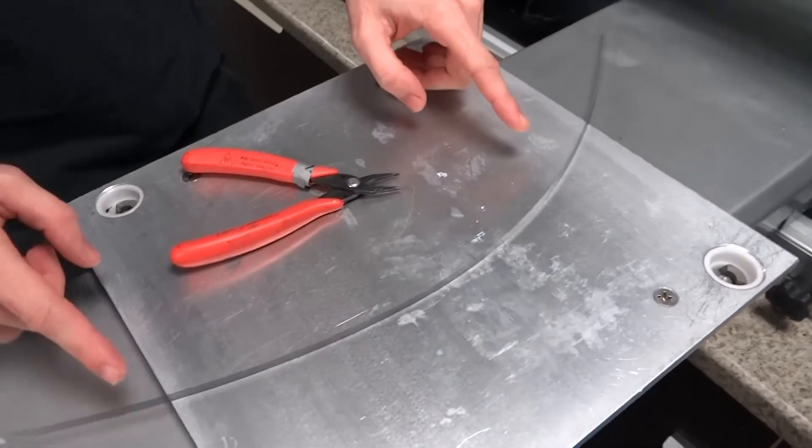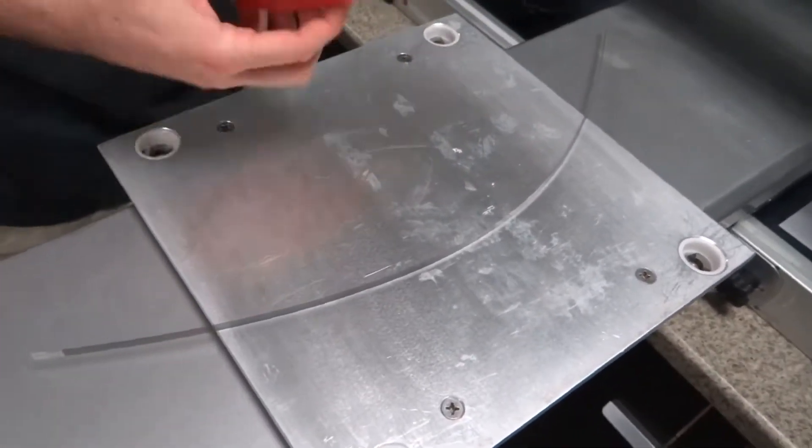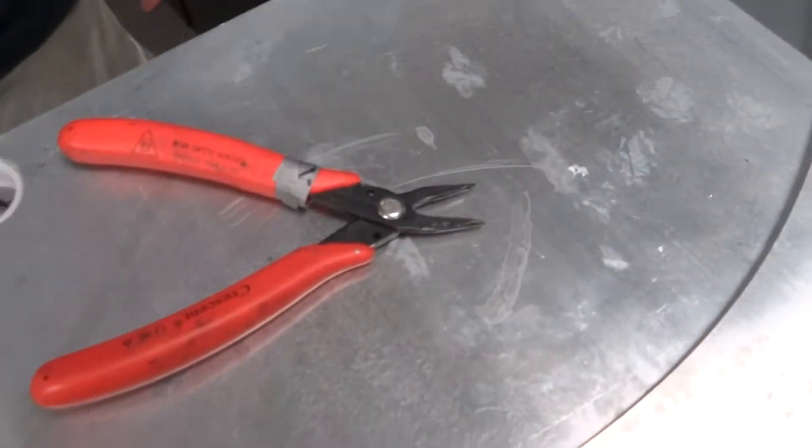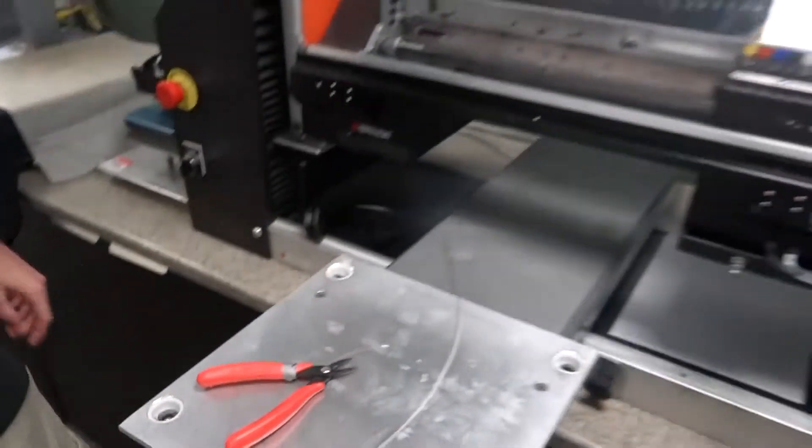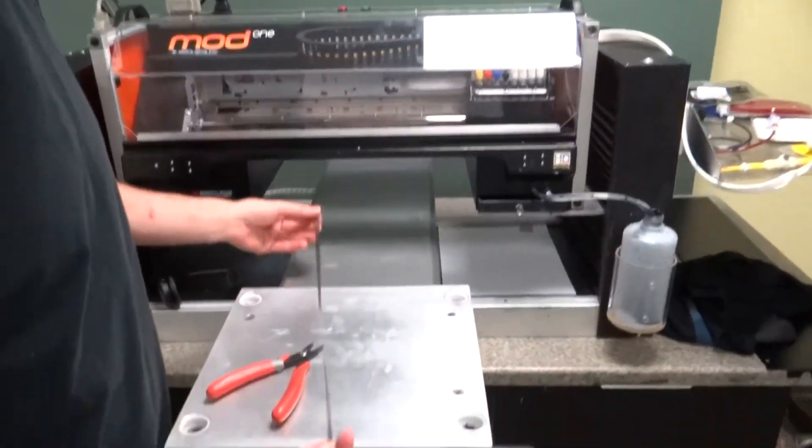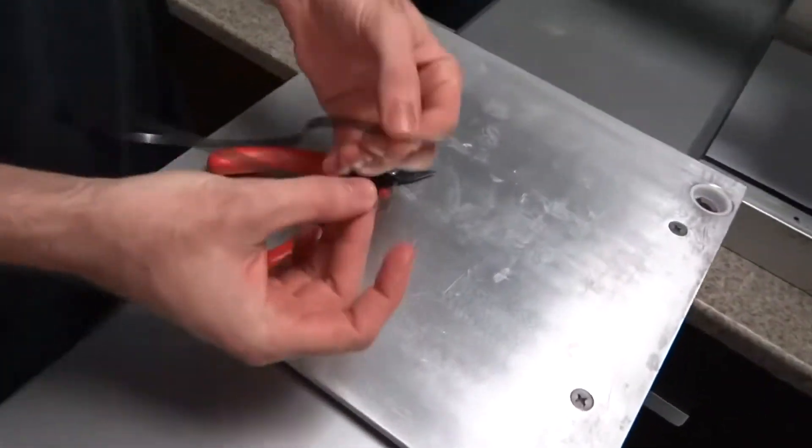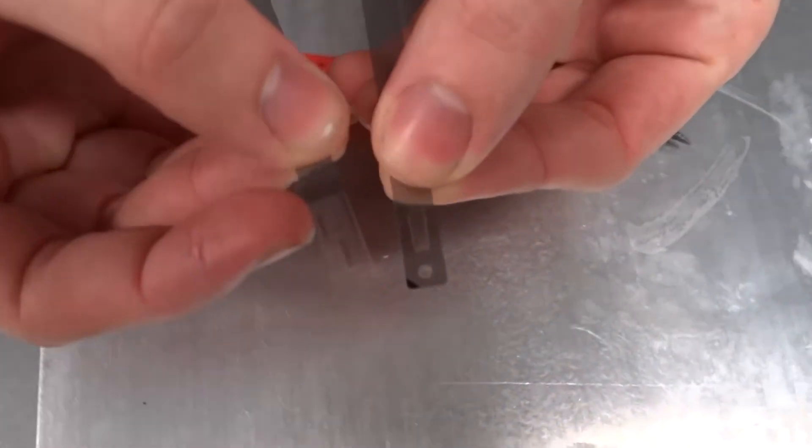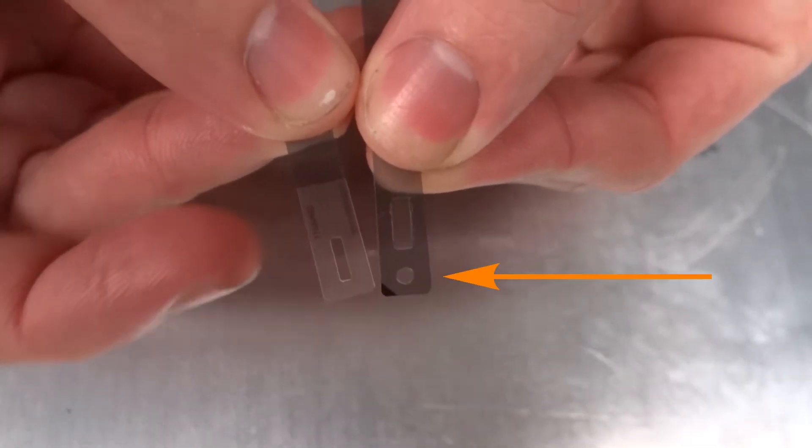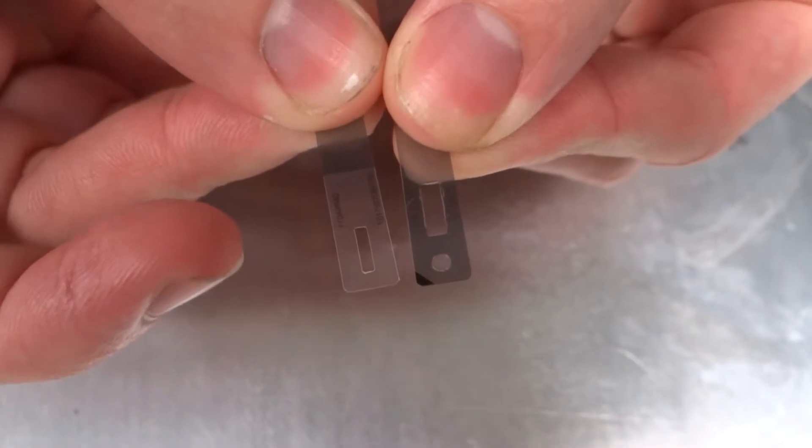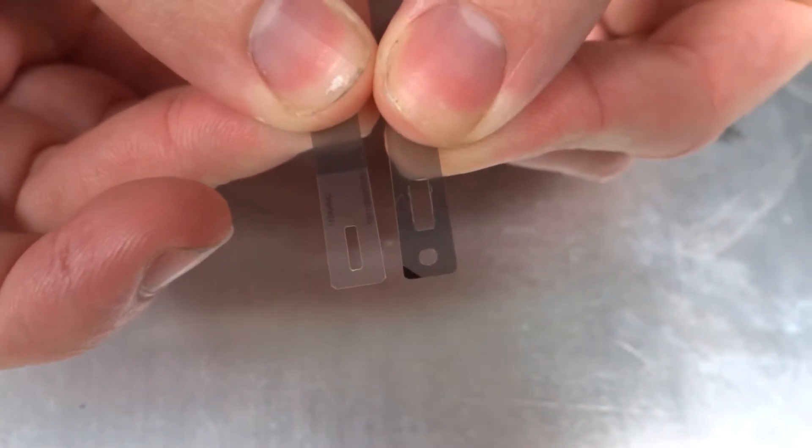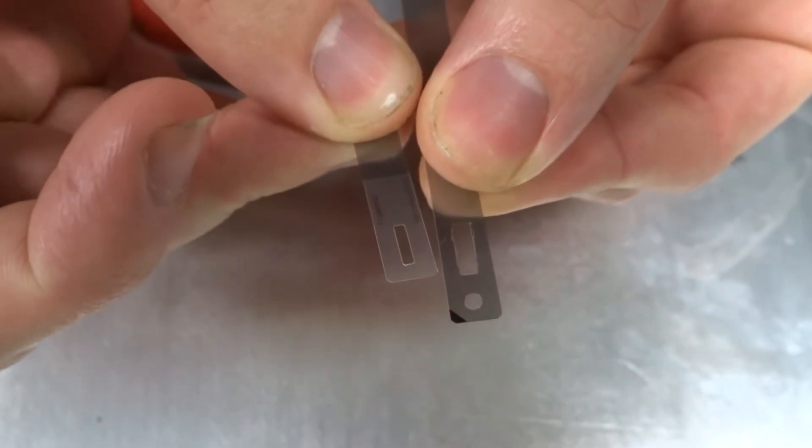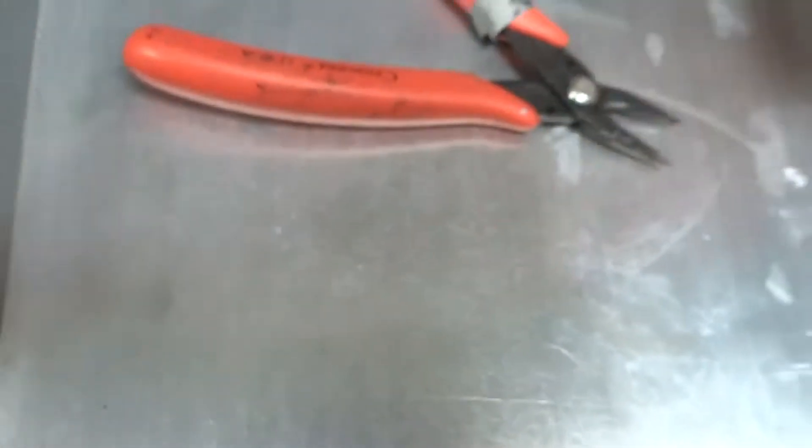So we have an encoder strip here and all we need are needle nose pliers. If you notice, an encoder strip here is pretty symmetrical except we have the circle here, the opening that goes on the left side of the machine. We have two boxes in addition to that.